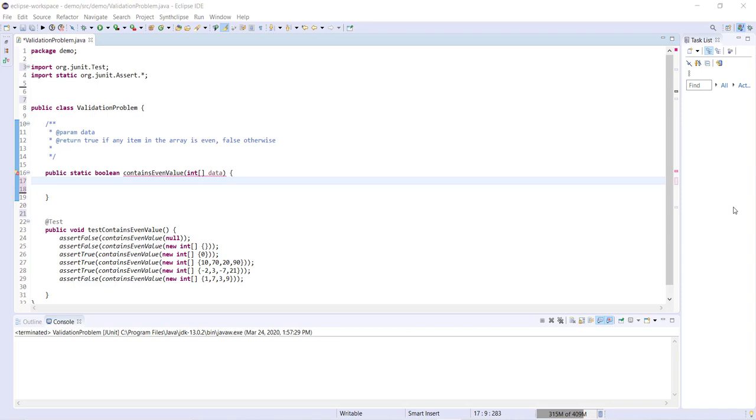Hi guys, so today we're going to be taking a look at how to solve array validation problems in Java.